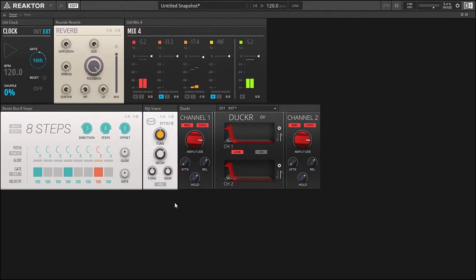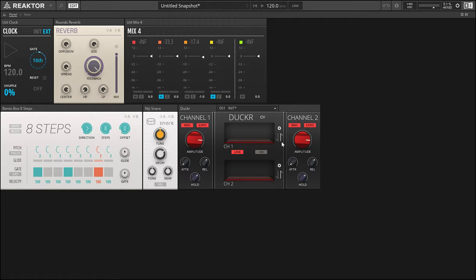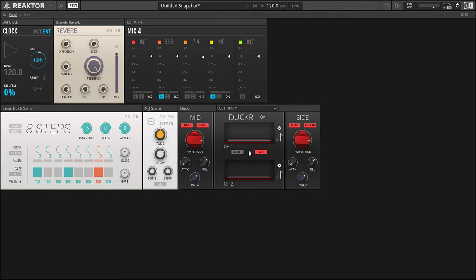But yeah, that's how you create a gated reverb using Ducker. Now remember, Ducker you can also use in this case—we're using as the amplitude function, so it's like opening a gate letting the signal through. But you can also use it in a reduction manner. And doing so you can also do mid-side, so you can actually go in and play with the mid-side of it.